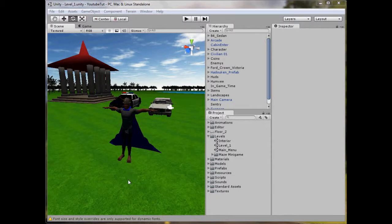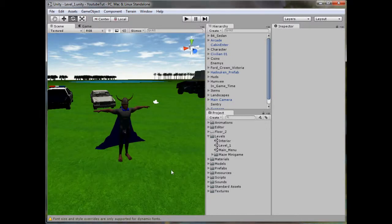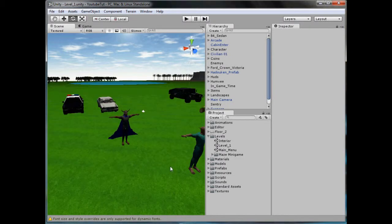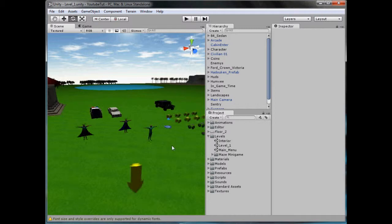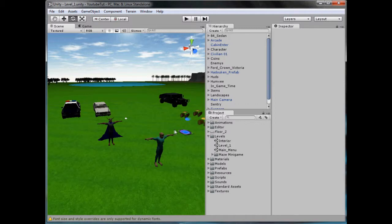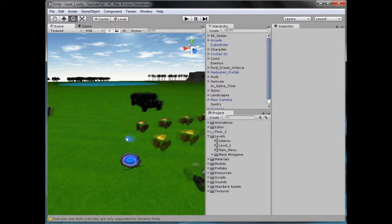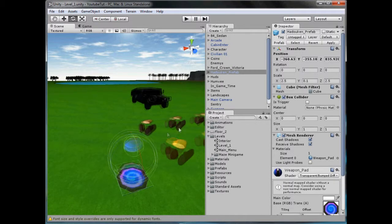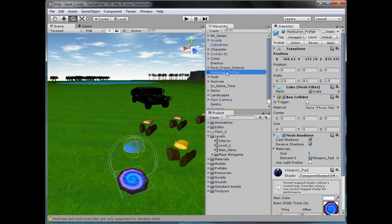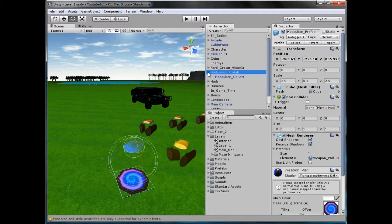Hello YouTube and welcome to our new tutorial. I've actually lost count on which one it was — I think it's 64. So in this tutorial it'll be a quick one. We're just changing everything from Hadouken to normal.